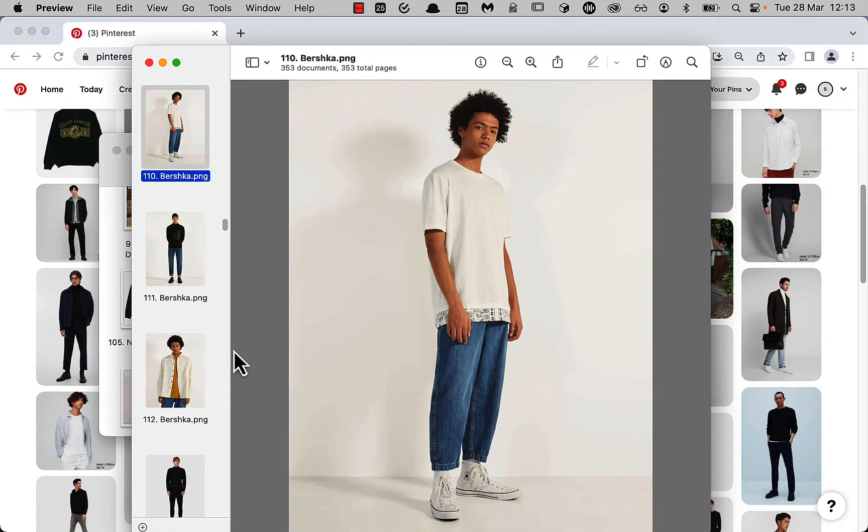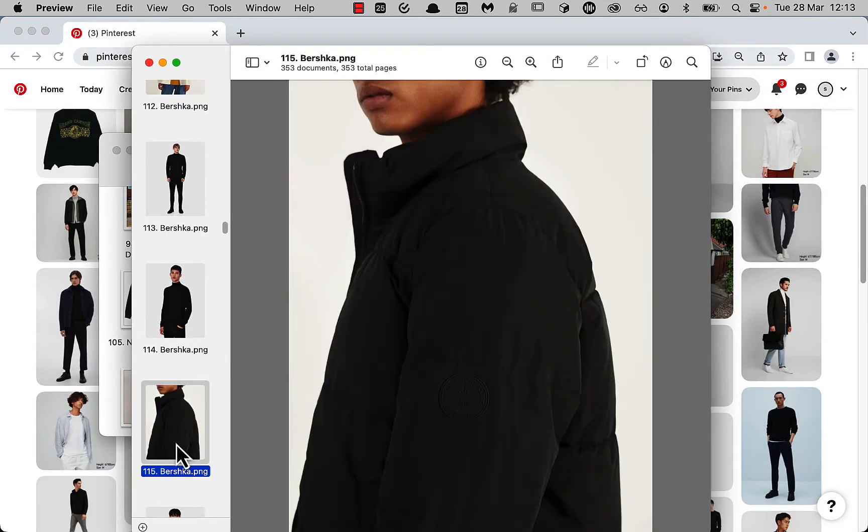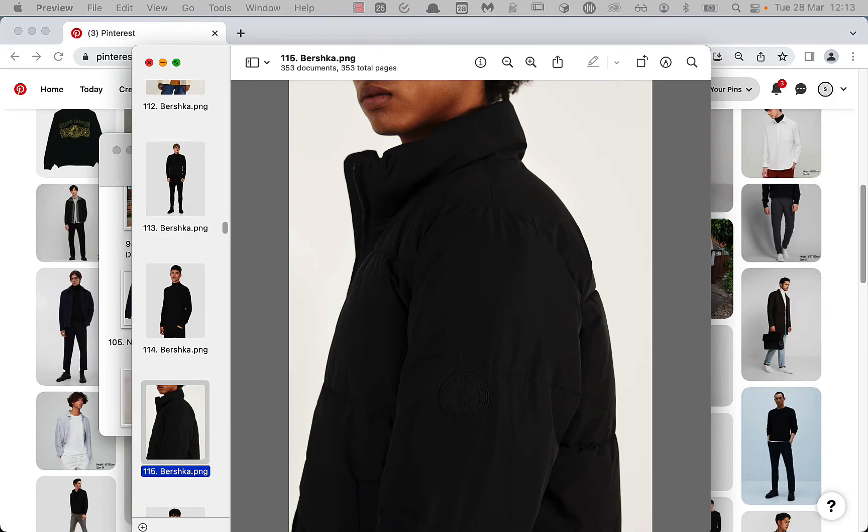As you can see, the images and videos are downloaded in their full original size, and Pintoolbox names and numbers them for you, making it really easy to get all your pins backed up and organized.